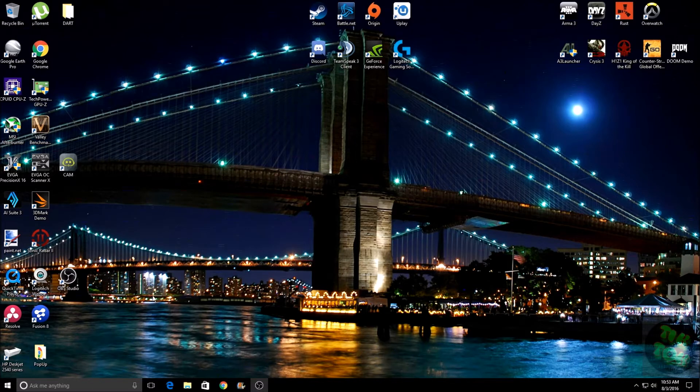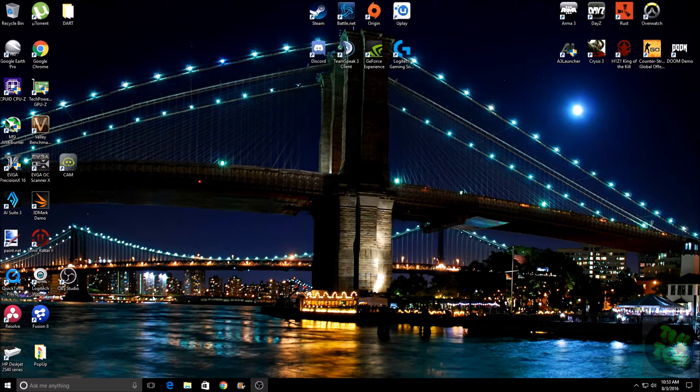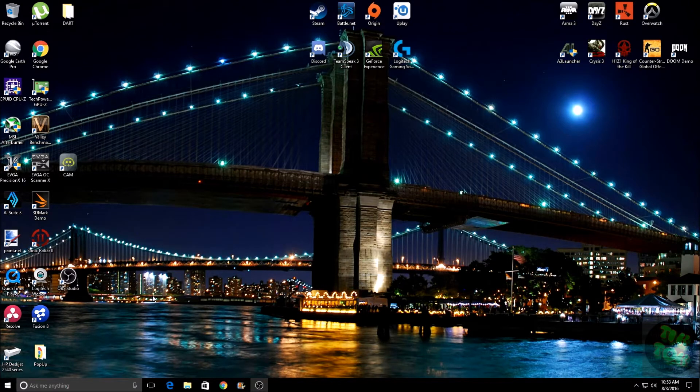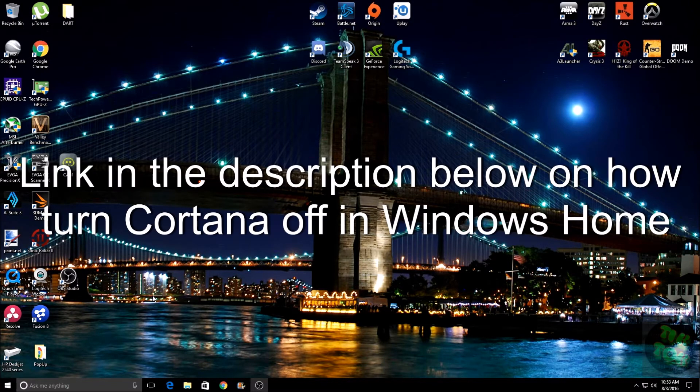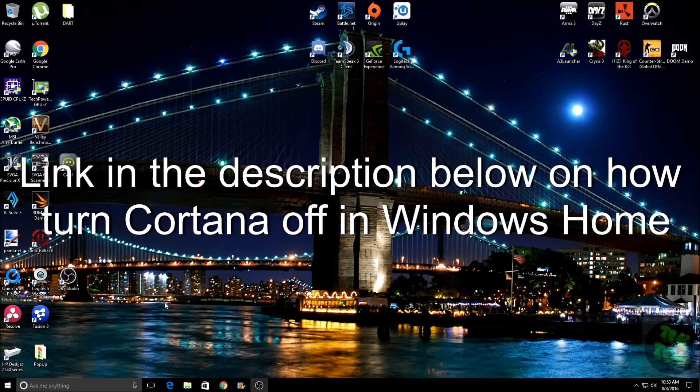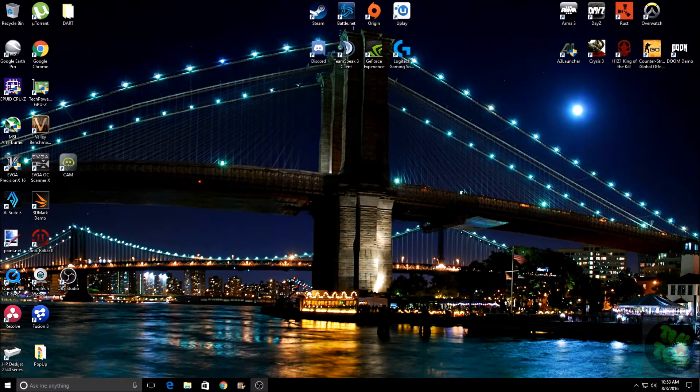One other thing - this video is for the Pro or Enterprise editions of Windows. It won't work with the Home edition. So with that said, first thing you need to do is hit your Windows key and R.